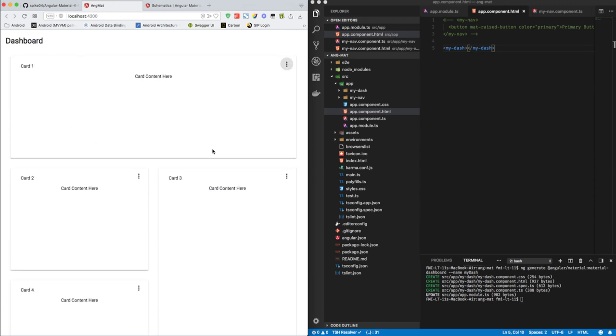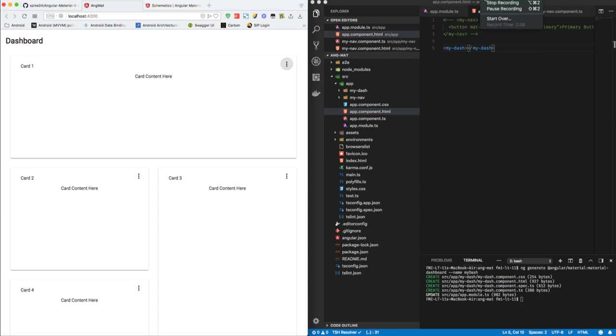So this is how you can simply add dashboard schematics to your existing Angular 6 project. In the next tutorial, we are going to see how we can add the table schematics, that is our final schematics, to our existing Angular 6 project. See you in the next video, thank you.